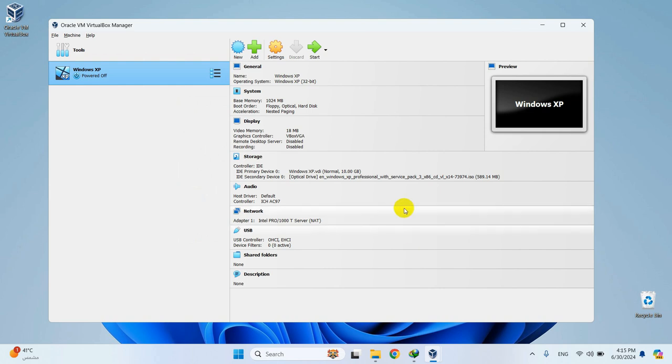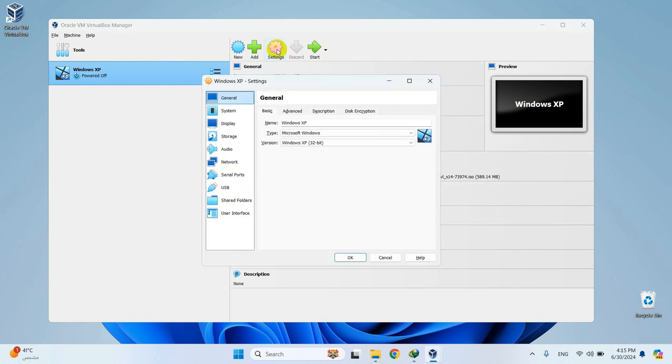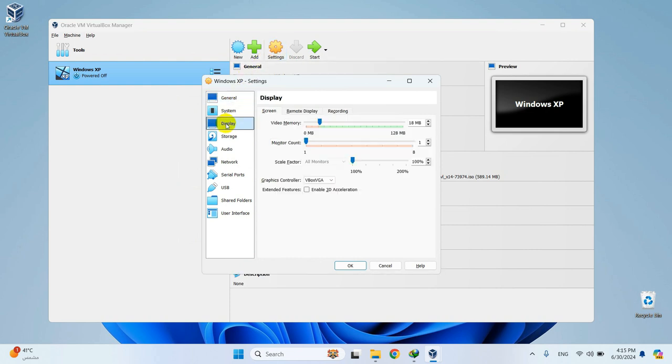Before starting our machine, click on Settings right here and then select Display. Set the video memory to 128 megabytes and click OK.